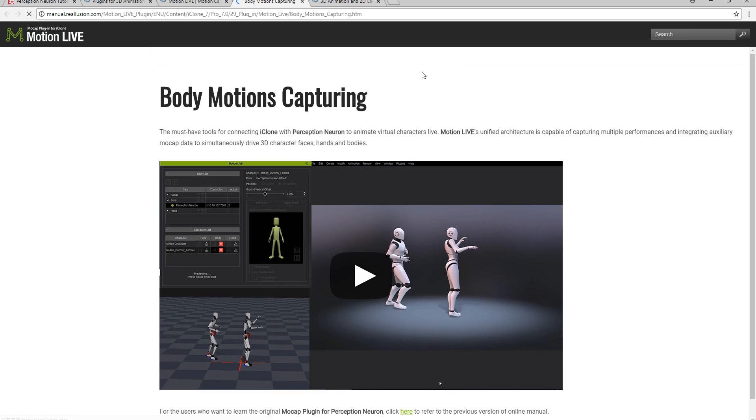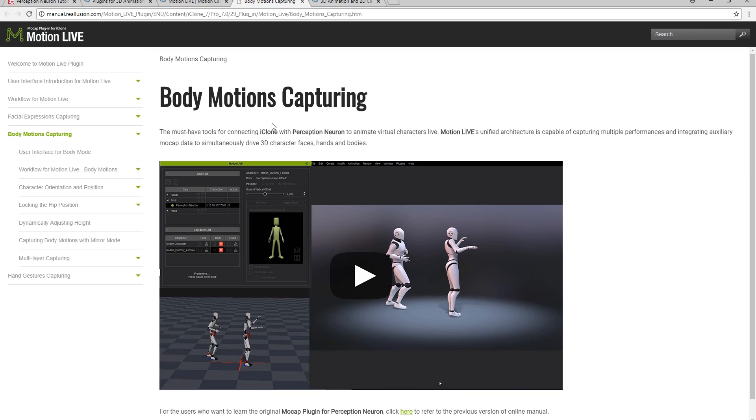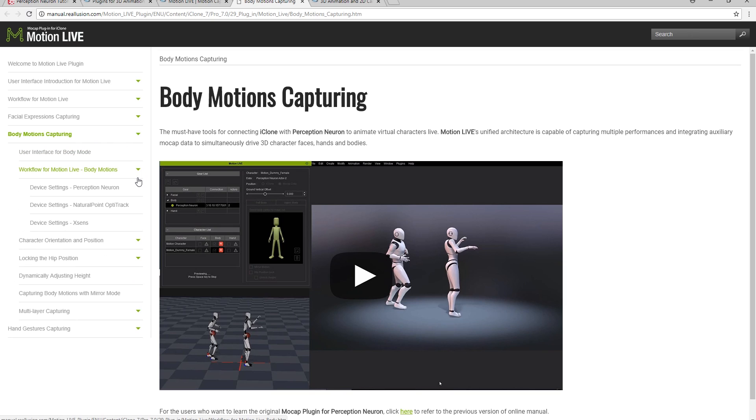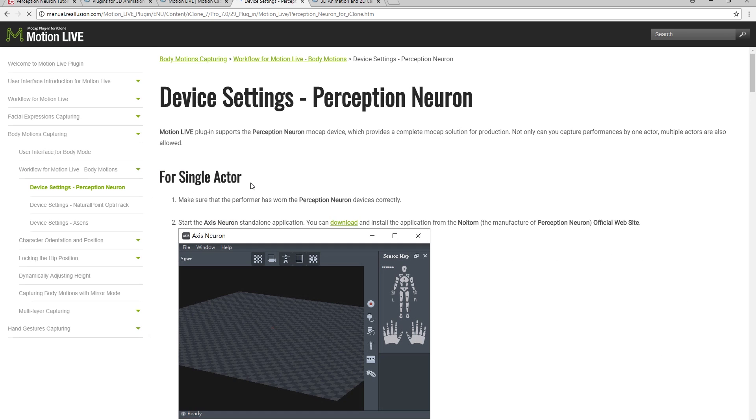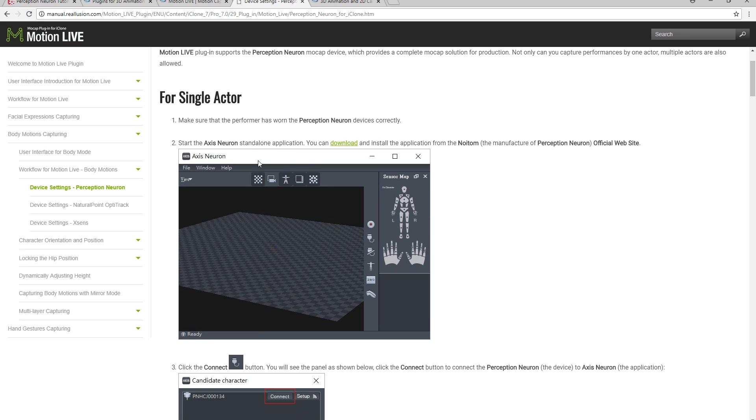Under Body Mocap, you'll find a comprehensive help section for the Perception Neuron device settings. A little further down the page you'll find the settings for multiple actor capture as well.